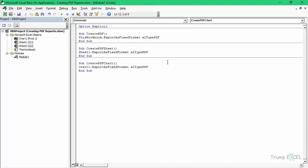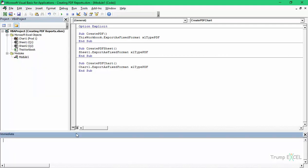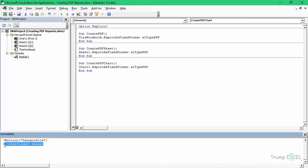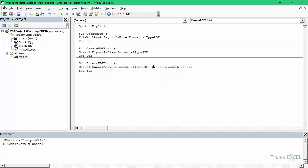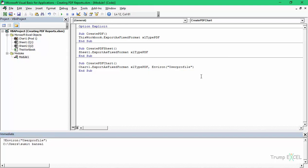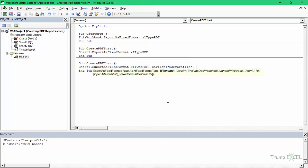What if I want to specify the name? To do that, we'll use the Environ function. Here I would say Environ and within it type 'USERPROFILE'. When I do that, it gives me the location of this system's drive, which is C:\Users\SumitBansal. Then I can specify the address later, which could be a Desktop or a folder. I would use this function so that it picks up the username from the settings of any system you're using.